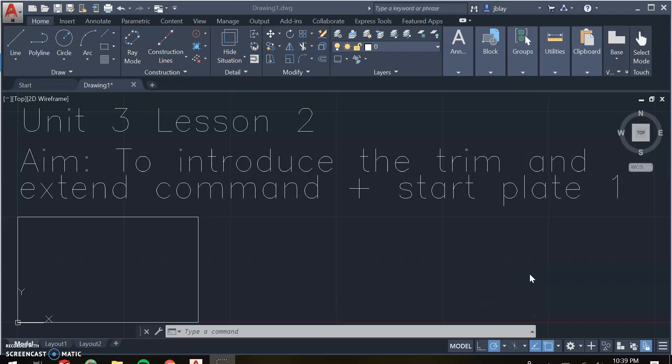Hello. For today's lesson, we're going to be introducing the trim and extend commands, and I'm going to introduce those via a model plate that will have all the concepts you're going to use to create plate one. There's going to be an assignment posted that will be plate one, so you're going to use today's lesson to help you complete it. If some of the commands or navigation are confusing to you, I'm going to be posting additional videos that go in depth on each command and navigating AutoCAD. If you have any questions, please post them on Google Classroom.